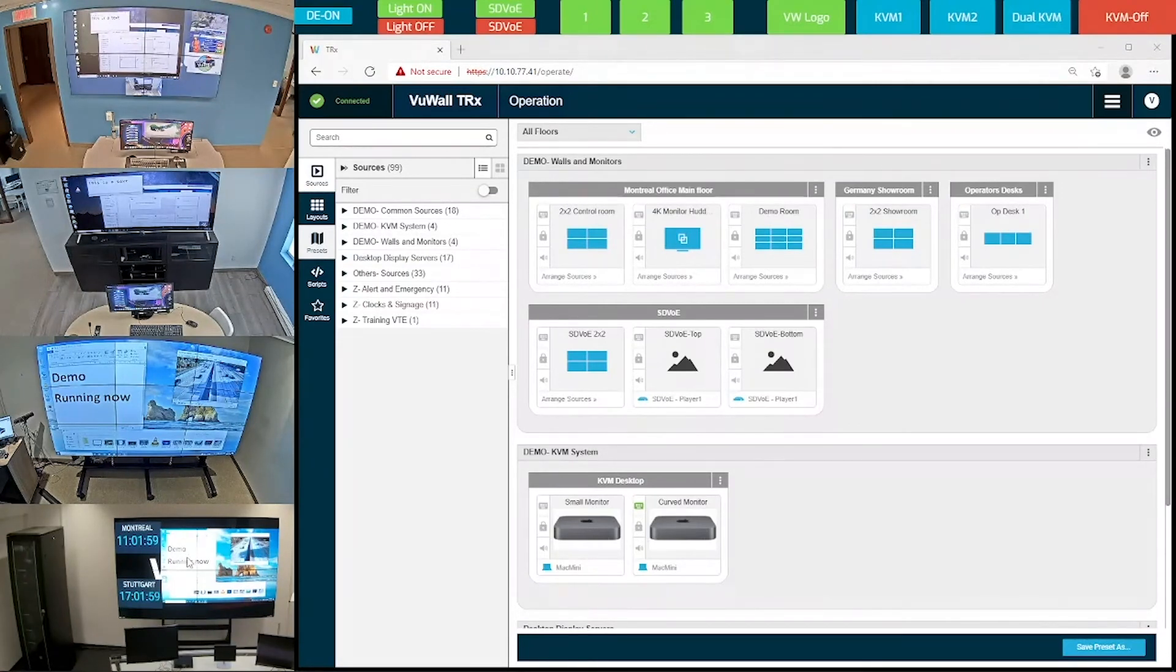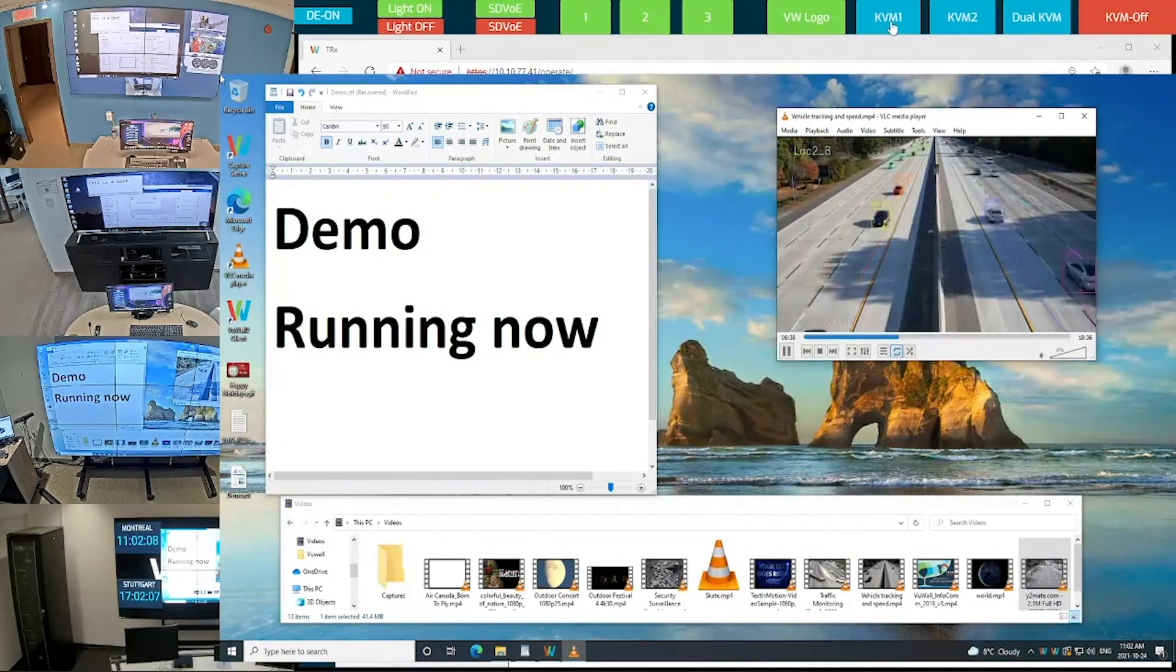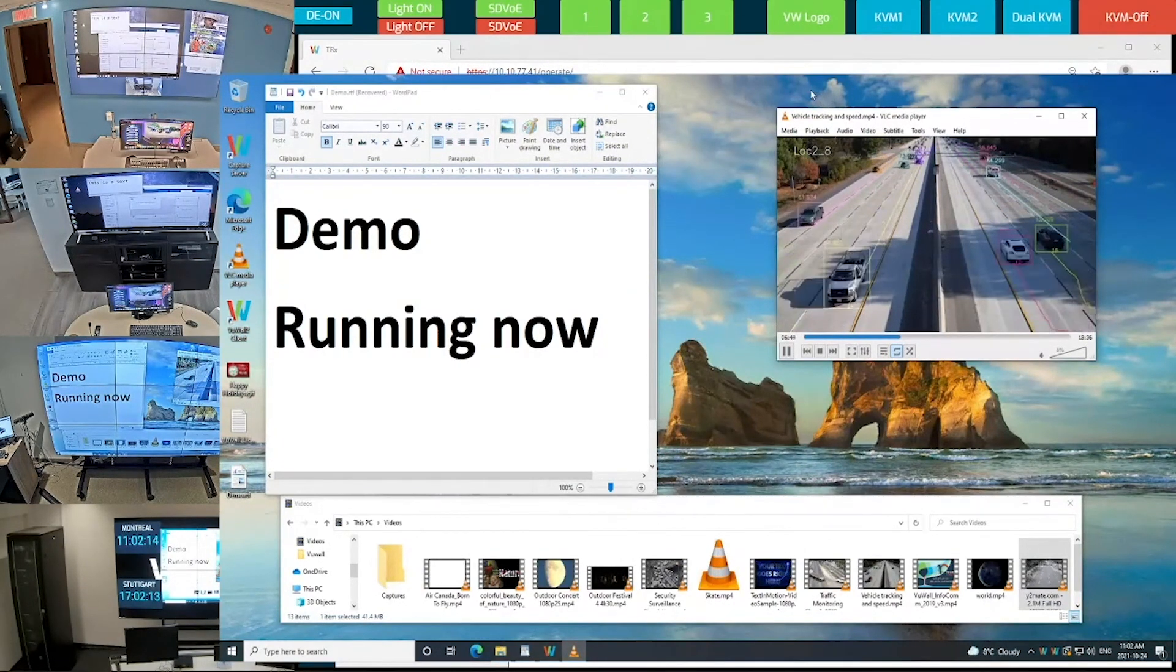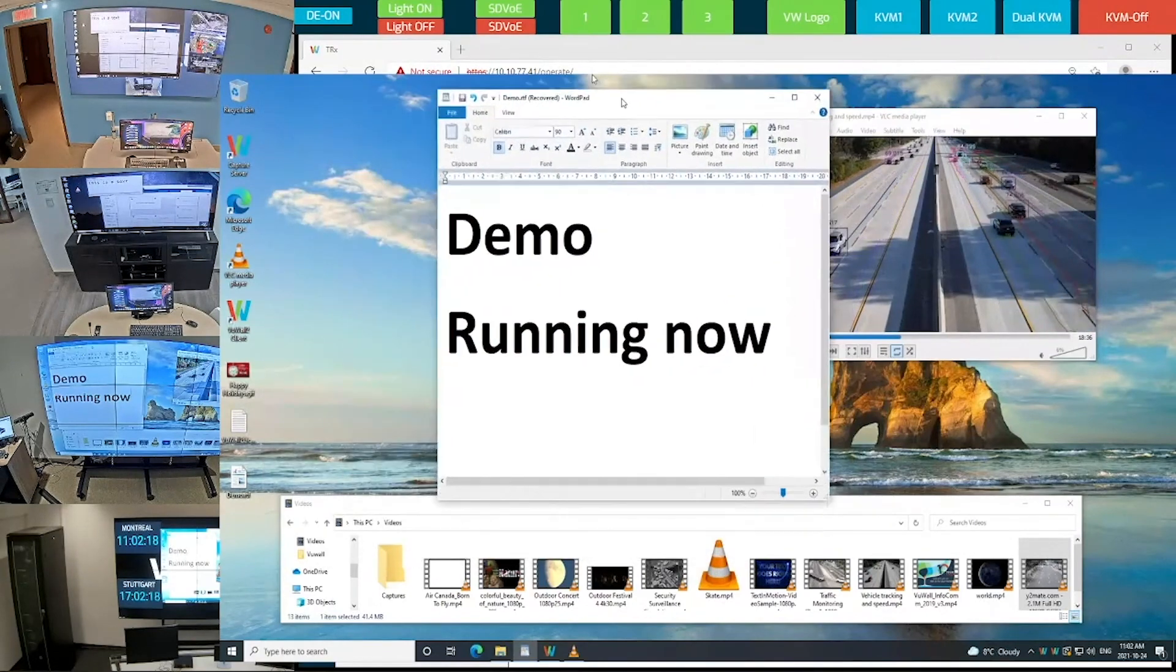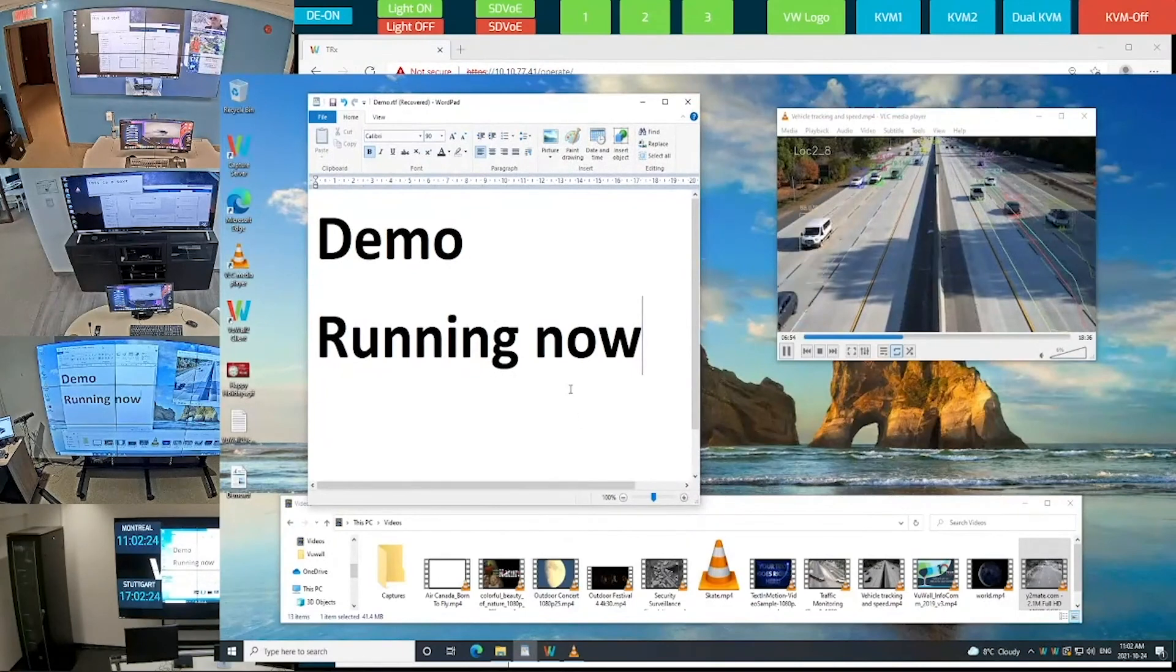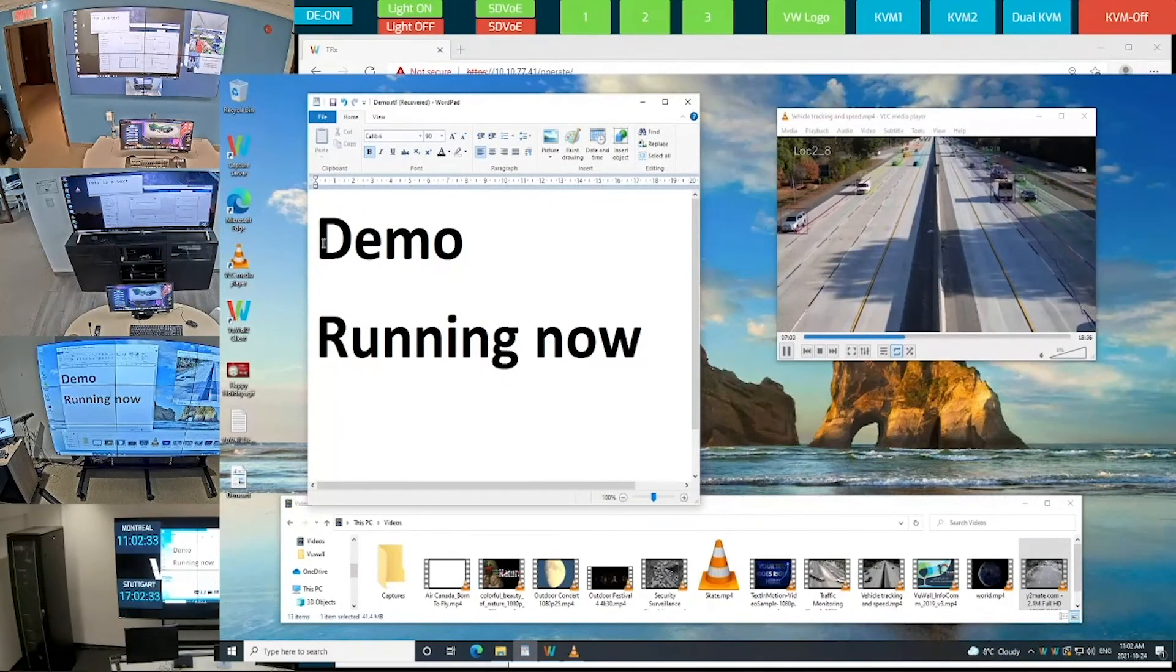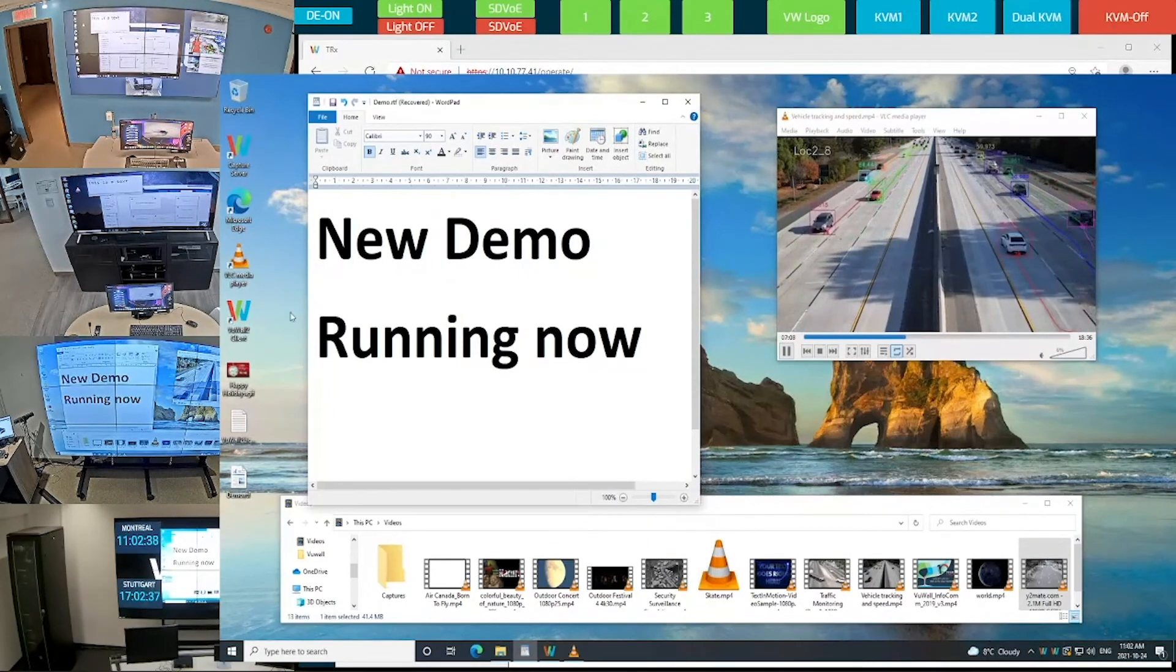Within the TRX interface, it's possible to have KVM control of all these monitors. As you can see here, I just brought this computer onto my own demo desktop, and now I'm able to work on that computer, and as I move this text box or modify the text itself, the changes are reflected on all the monitors that are running content from that computer, which in our case are the 2 bottom video walls.